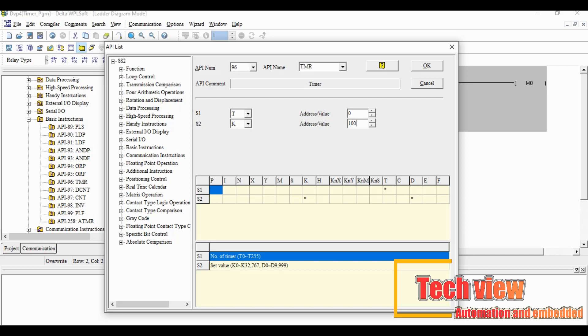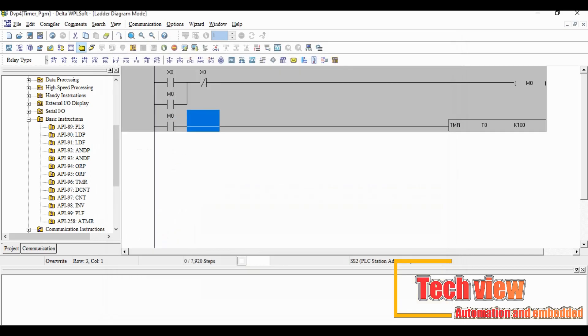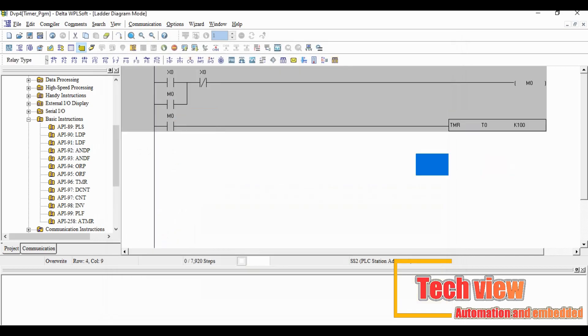Here we chose 100 SEC for this timer. After that we can take the contact of timer. Insert new row and insert new input and give the address as T0.